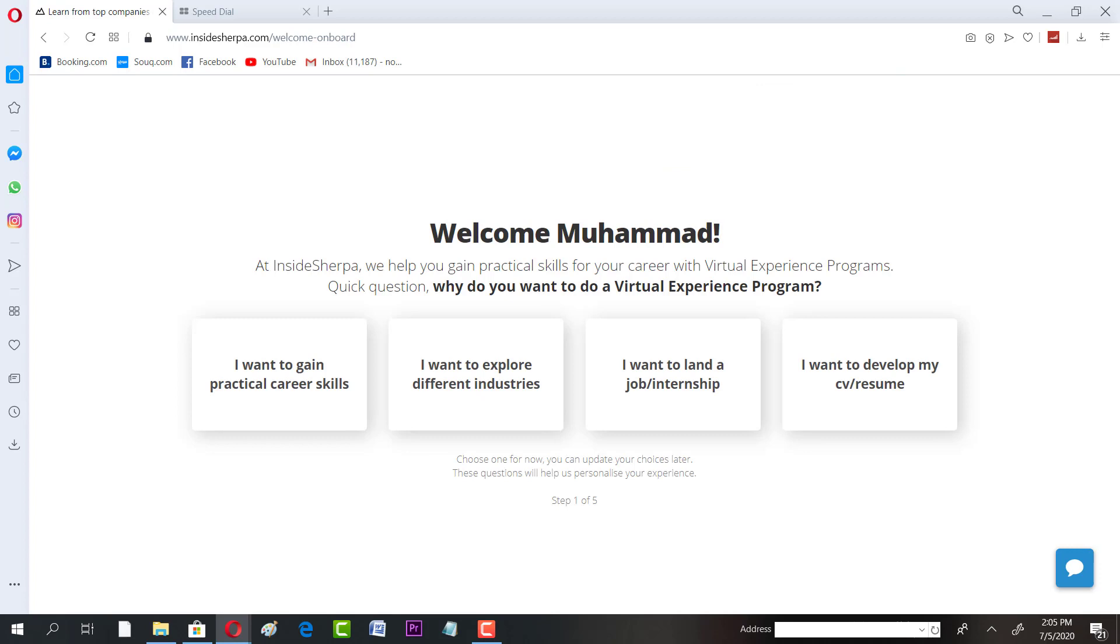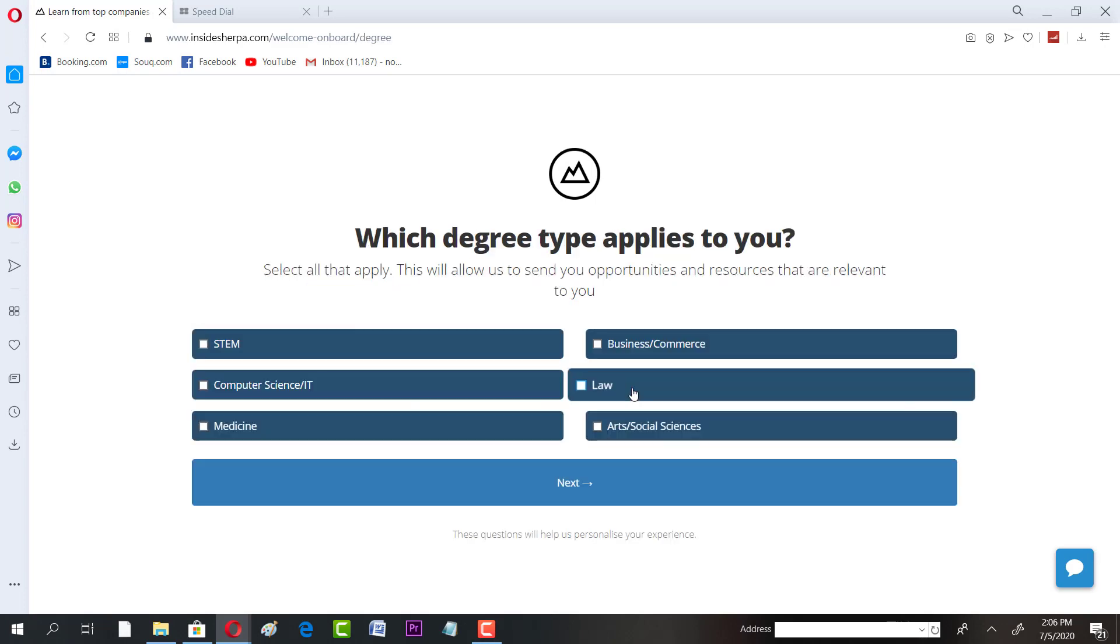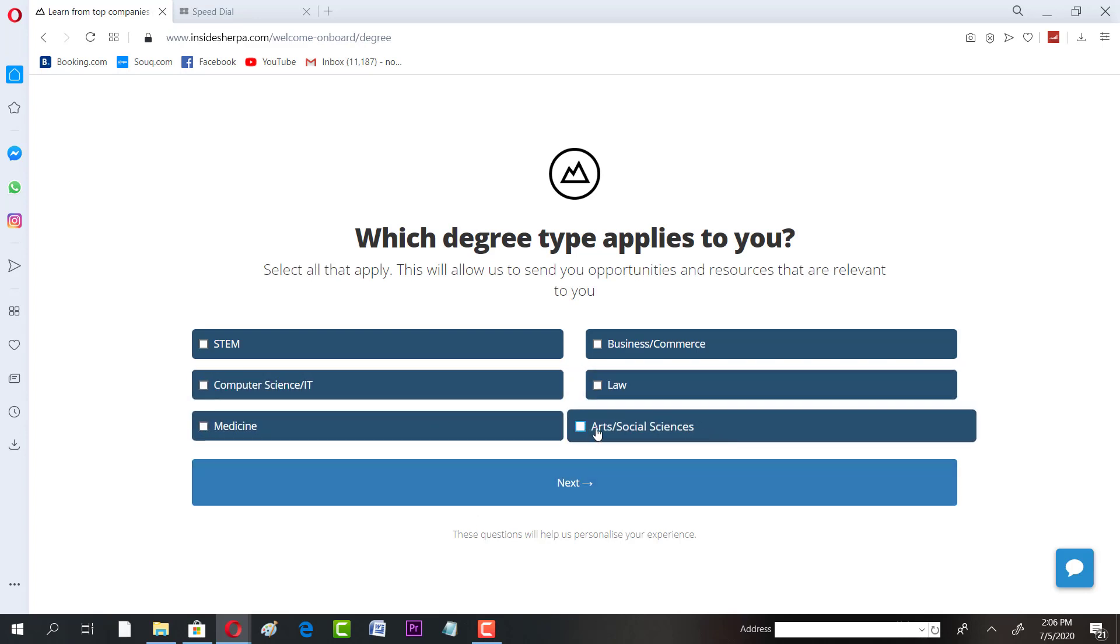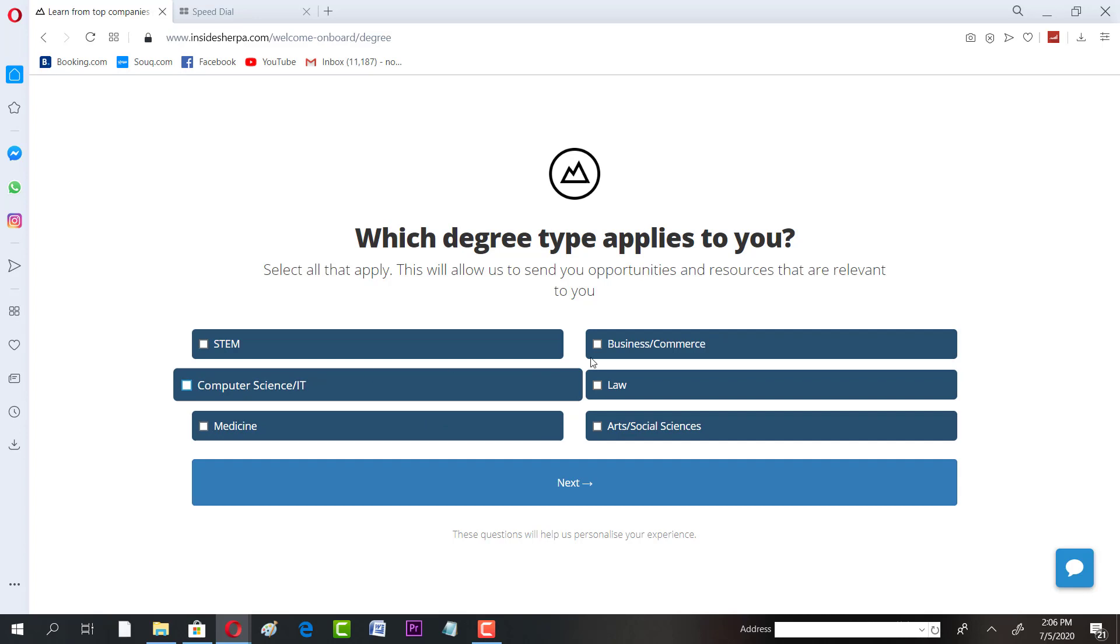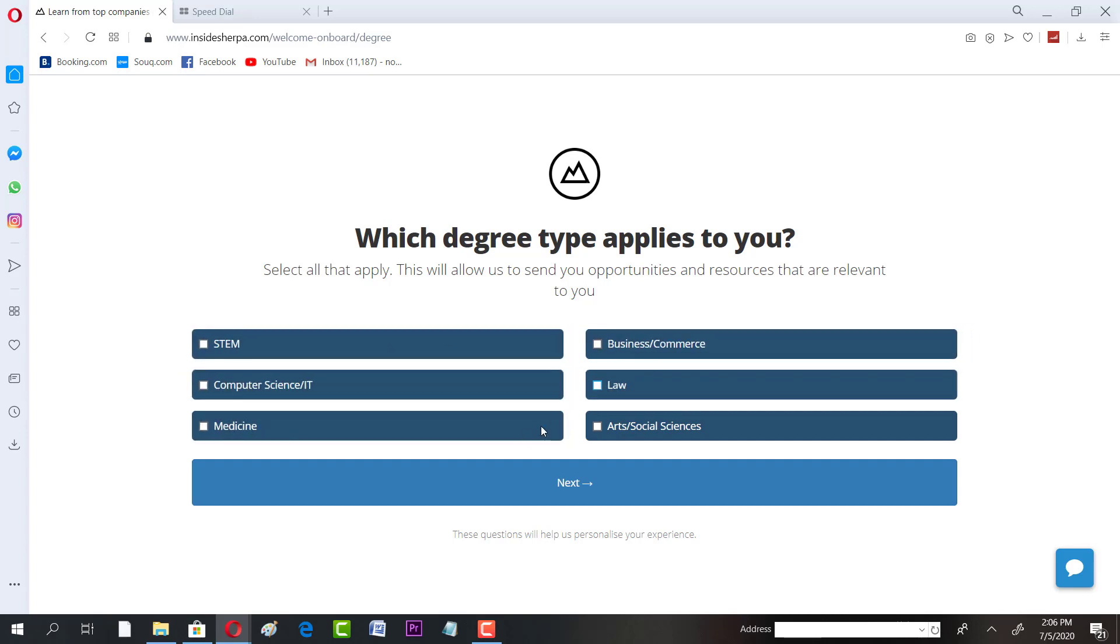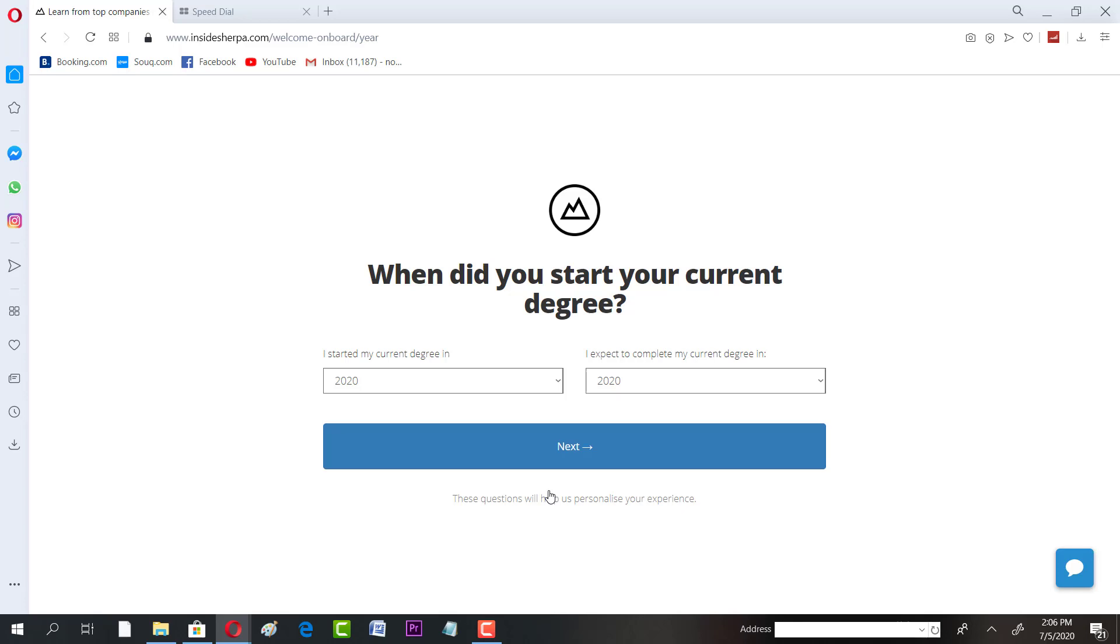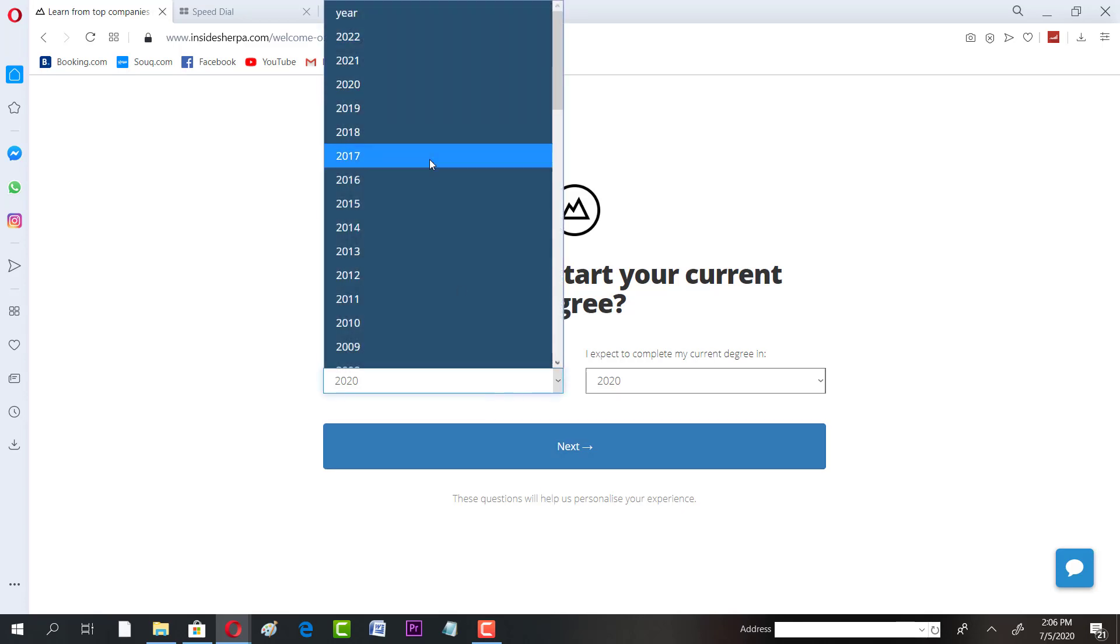I want to gain practical career skills, I want to explore different industries, I want to land a job or internship. You can say I want to land a job slash internship. Which one you want - if you want law, different sort of whatever is your choice, you have to select that. I'm going to select computer science slash IT. When I started my degree - for example I would say you have to select according to yours but I'm just taking it as a rough one. It might not be actual, I'm not a current student, but I'm just taking it for enrollment purposes.